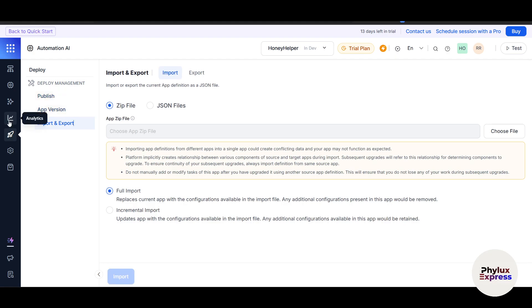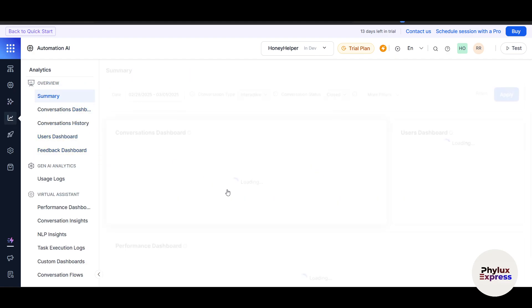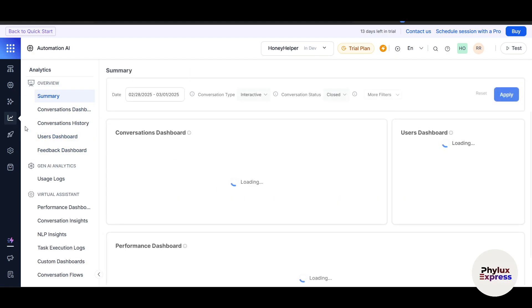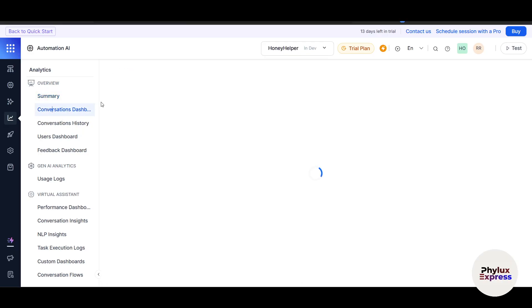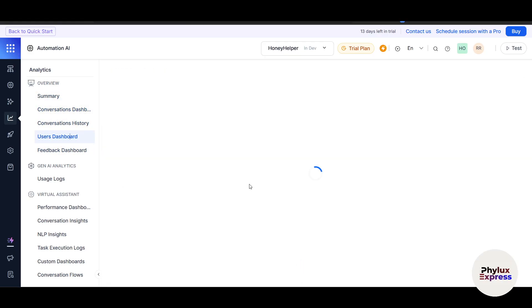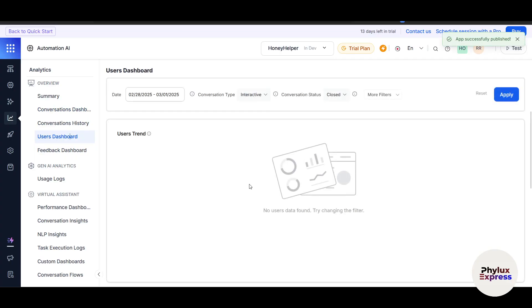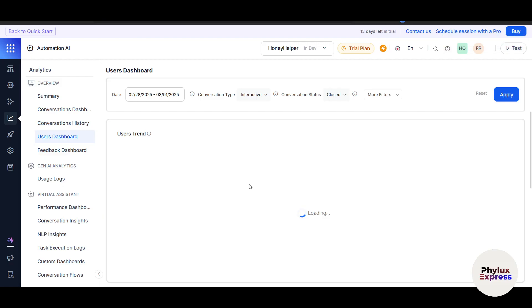Once live, monitor your bot performance using the analytics tool. This is the Analytics tool. It will give you the summary. You can go to the Conversational Dashboard and the User Dashboard. It will give you each and every data about this.